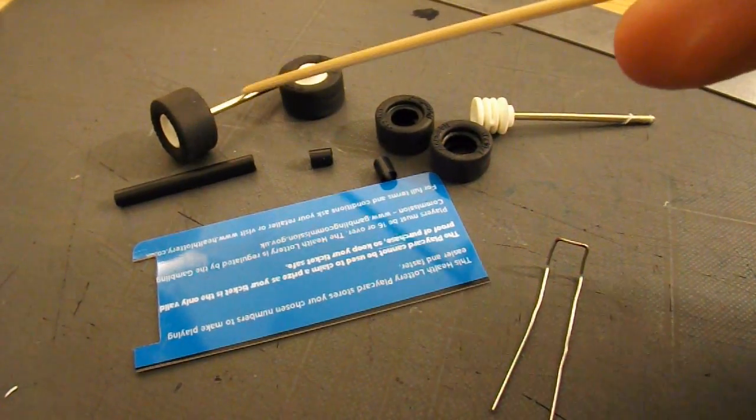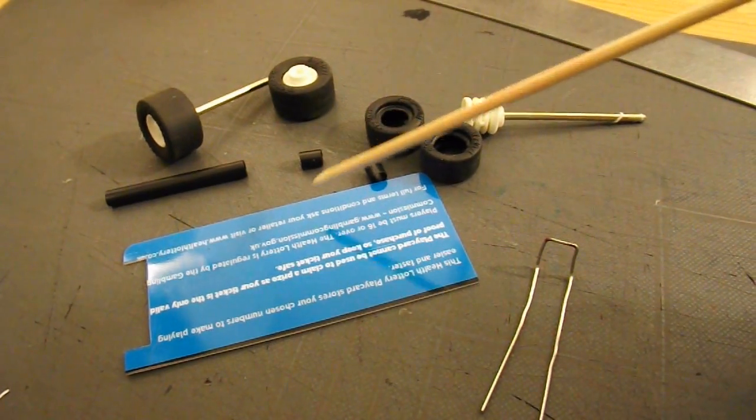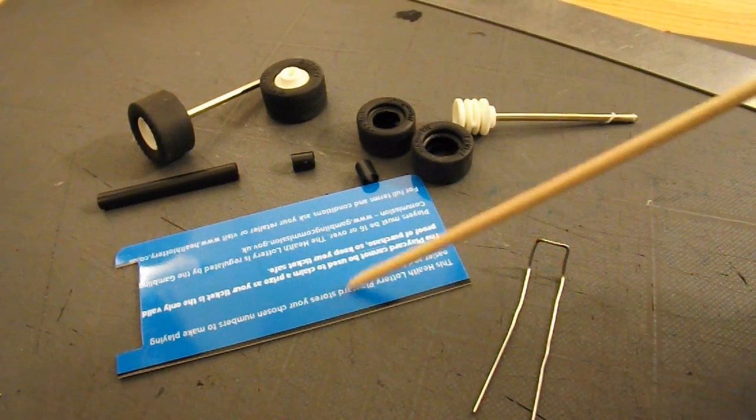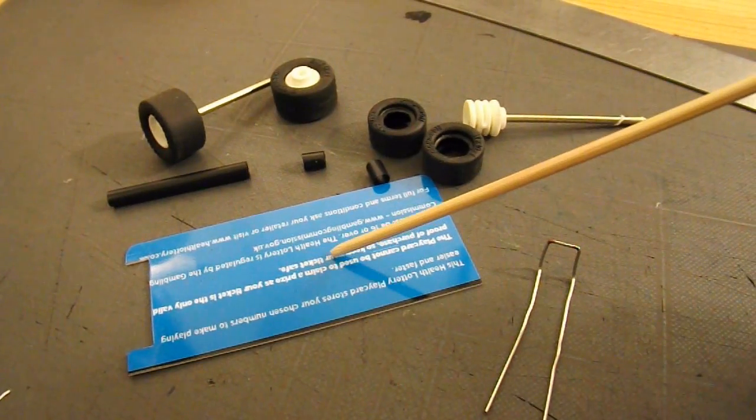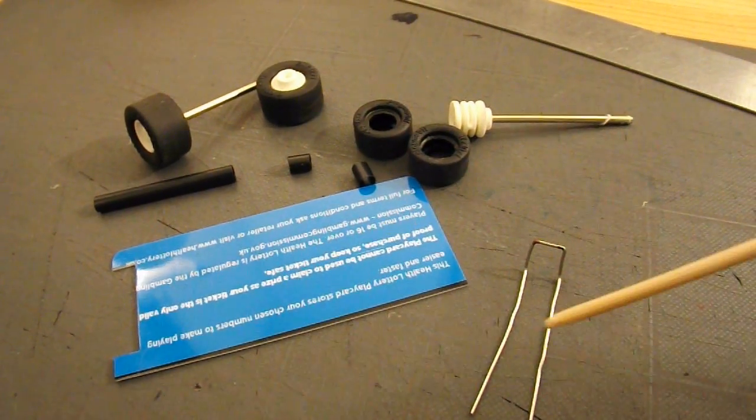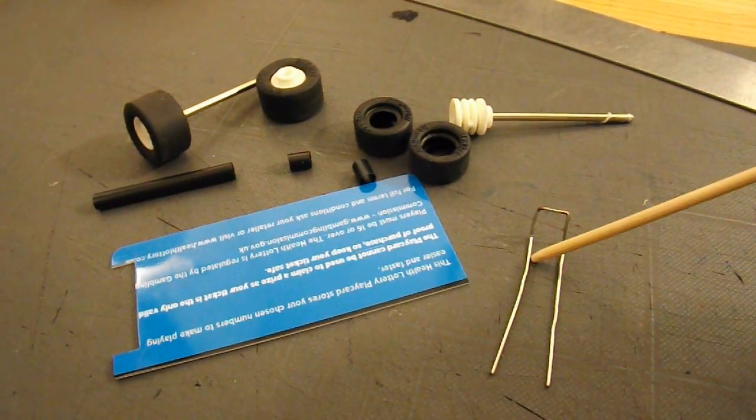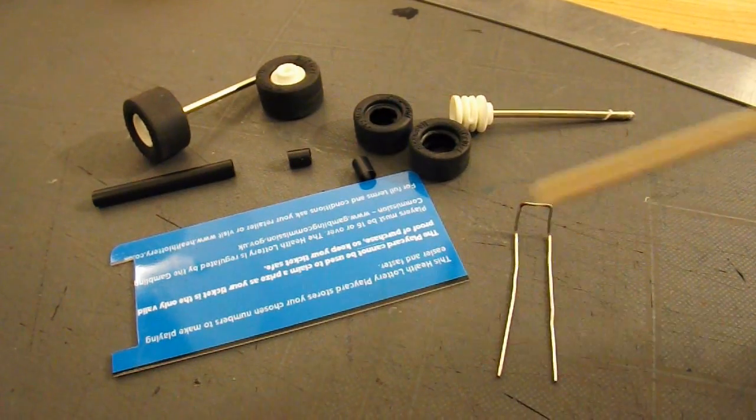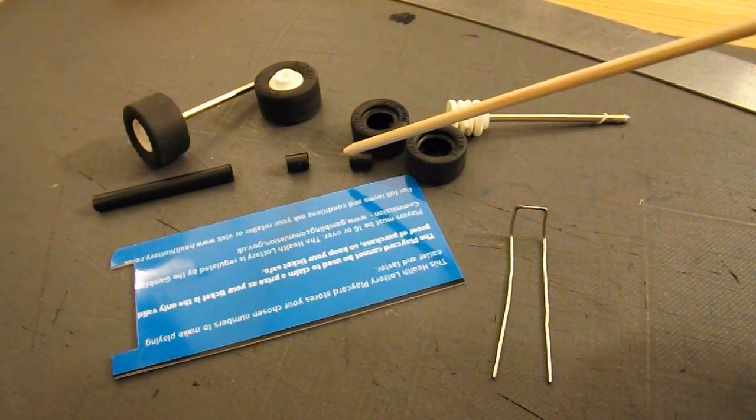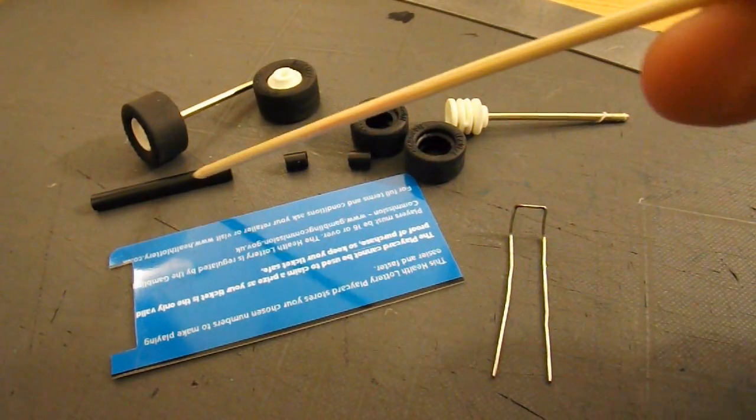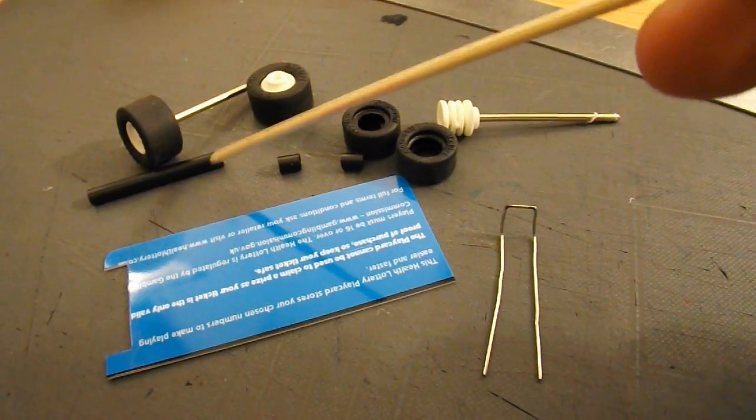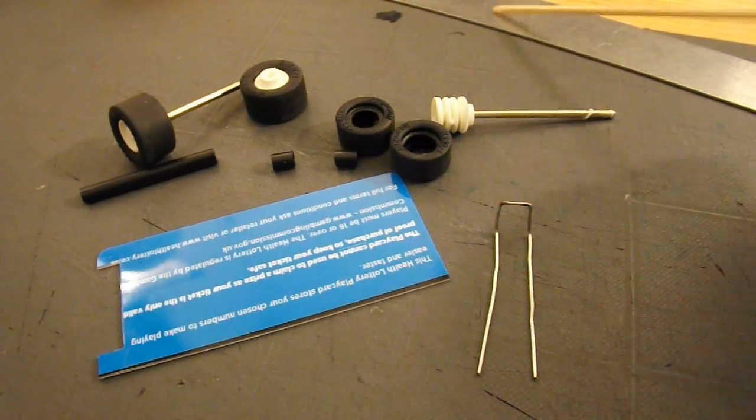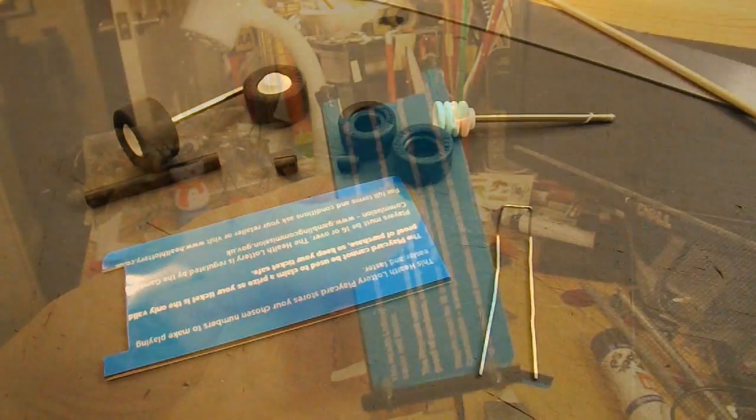Right, I've got the wheels and the axles off that toy car. I've cut up my plastic store card. I've got a bent paper clip there. And then these are bits of drinking straw that I've cut up. Those will be the tubes that the axles go through. So I'll hot glue that all in place.